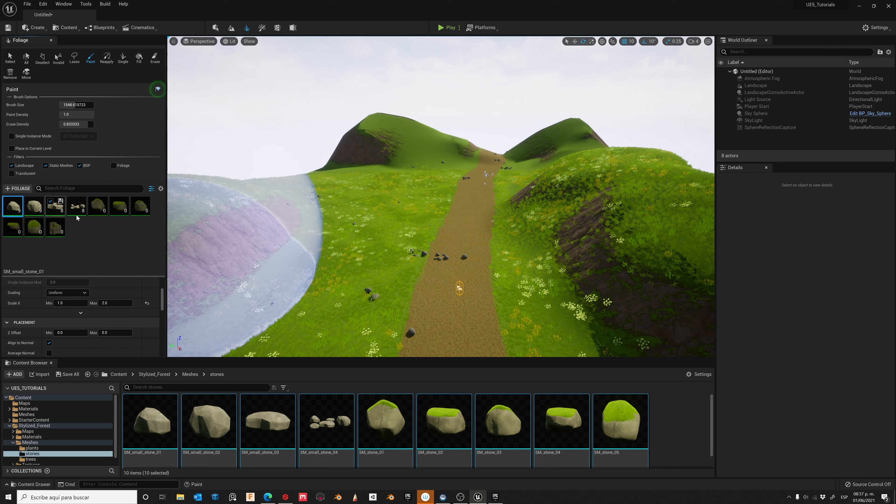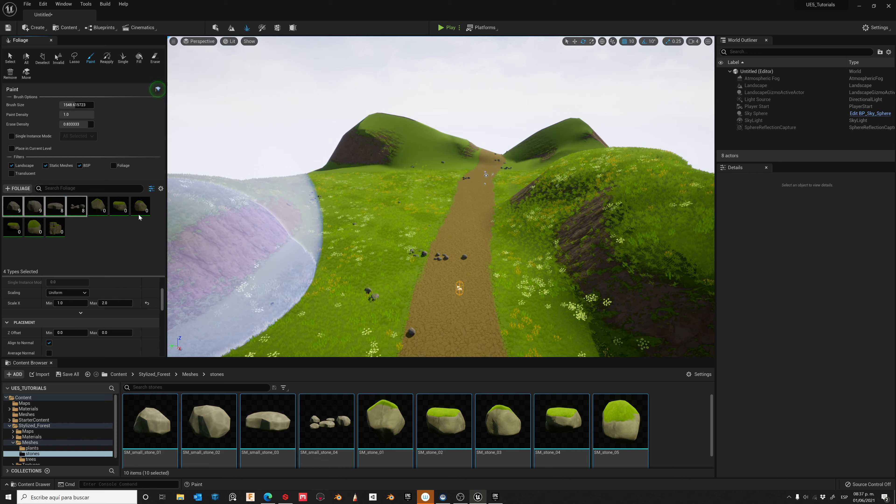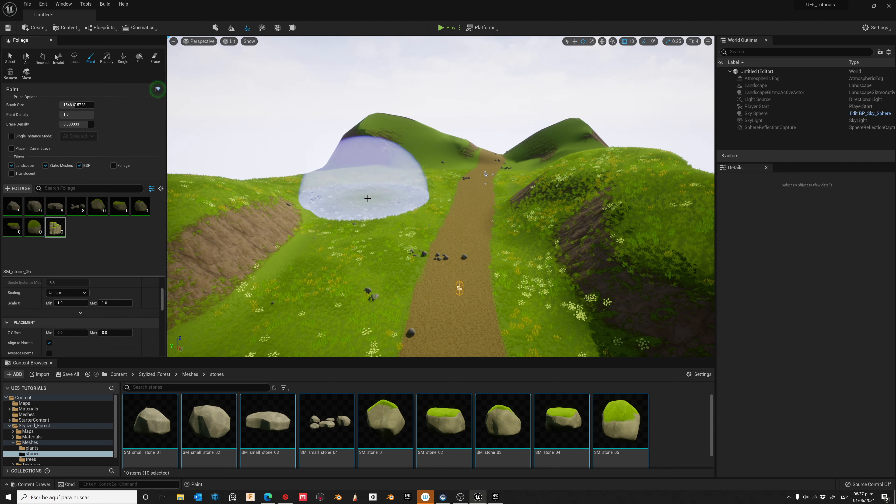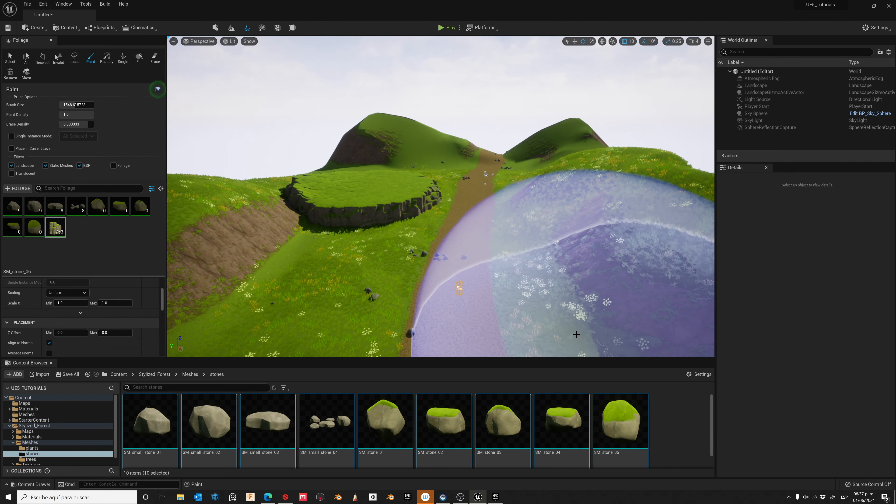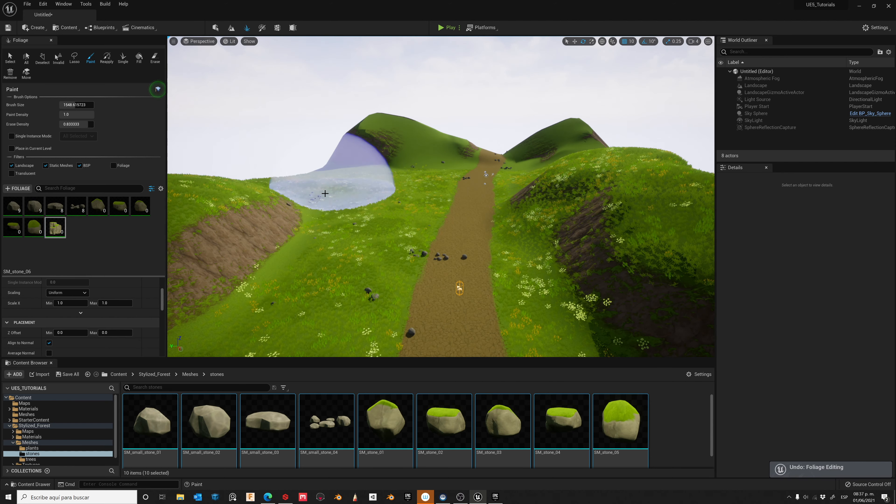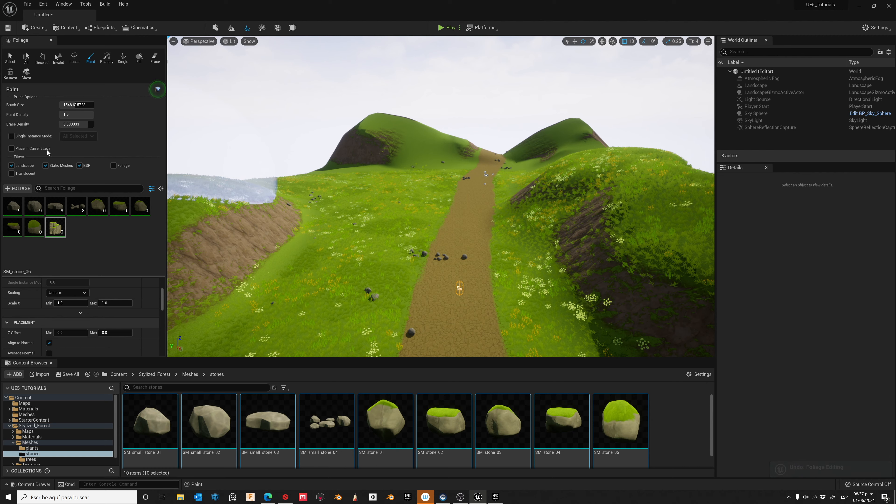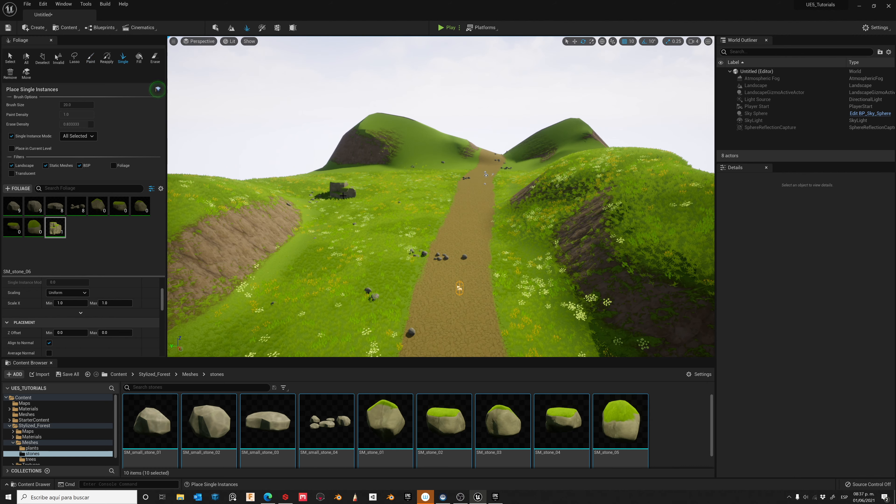Let's Uncheck these ones and let's select another one like this. Let's change to Single. Let's place one over here.